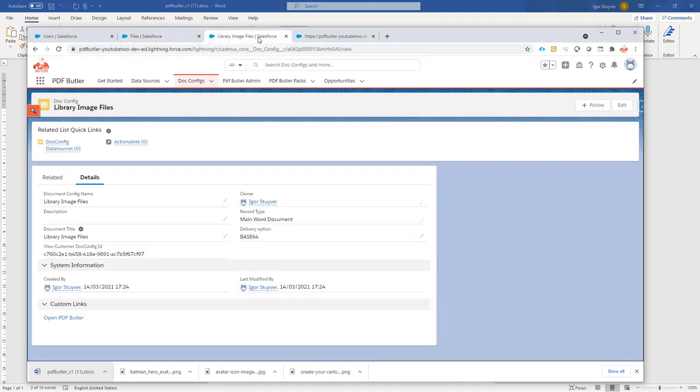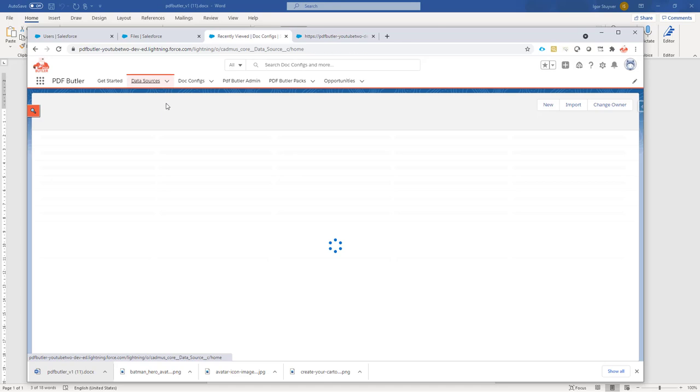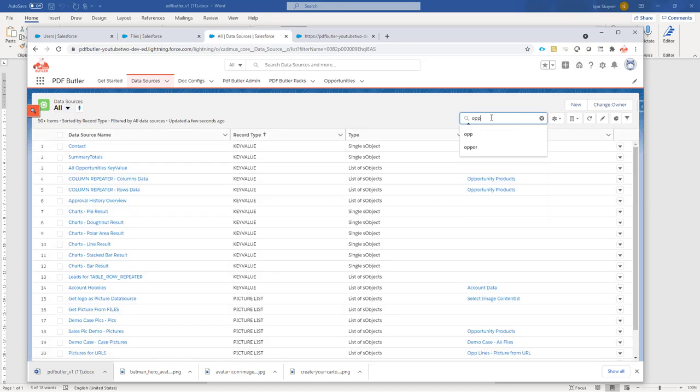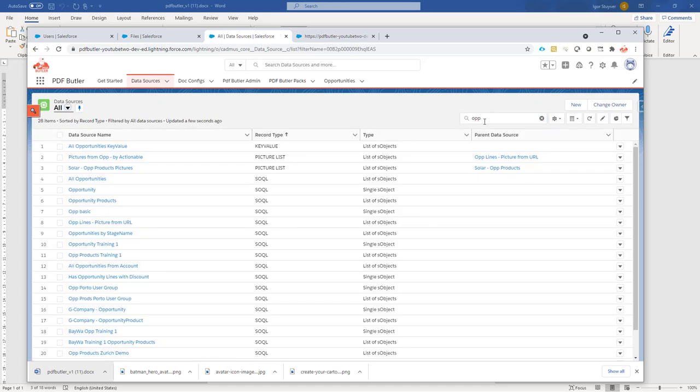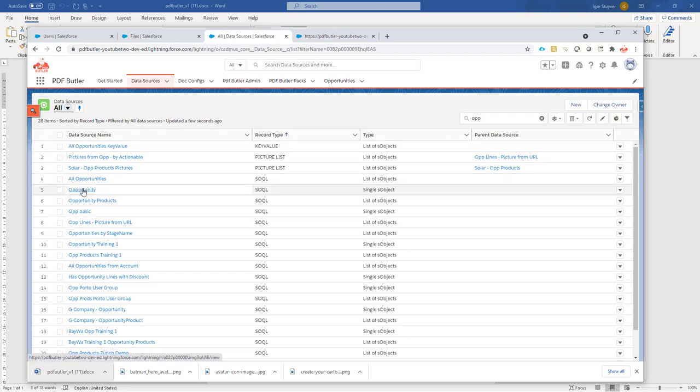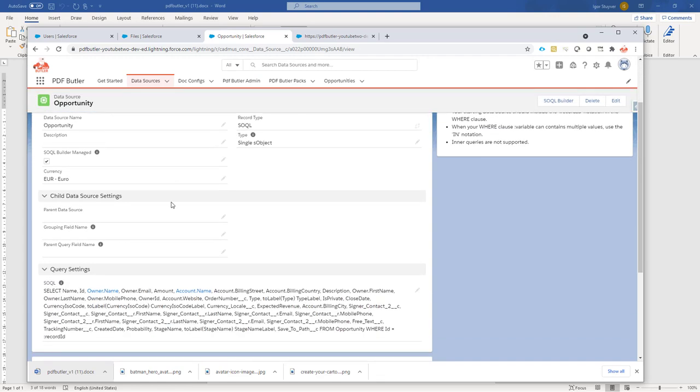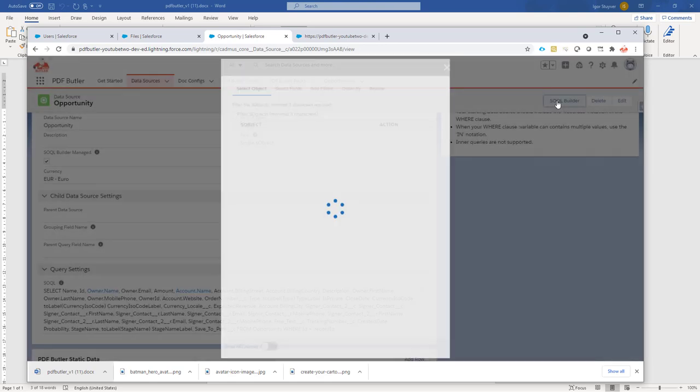First of all, I need to get some data sources, and I'm going to start from an opportunity. Let's take one of the opportunities that I have here. Let's go for this one. I have a lot of data sources as you can see.